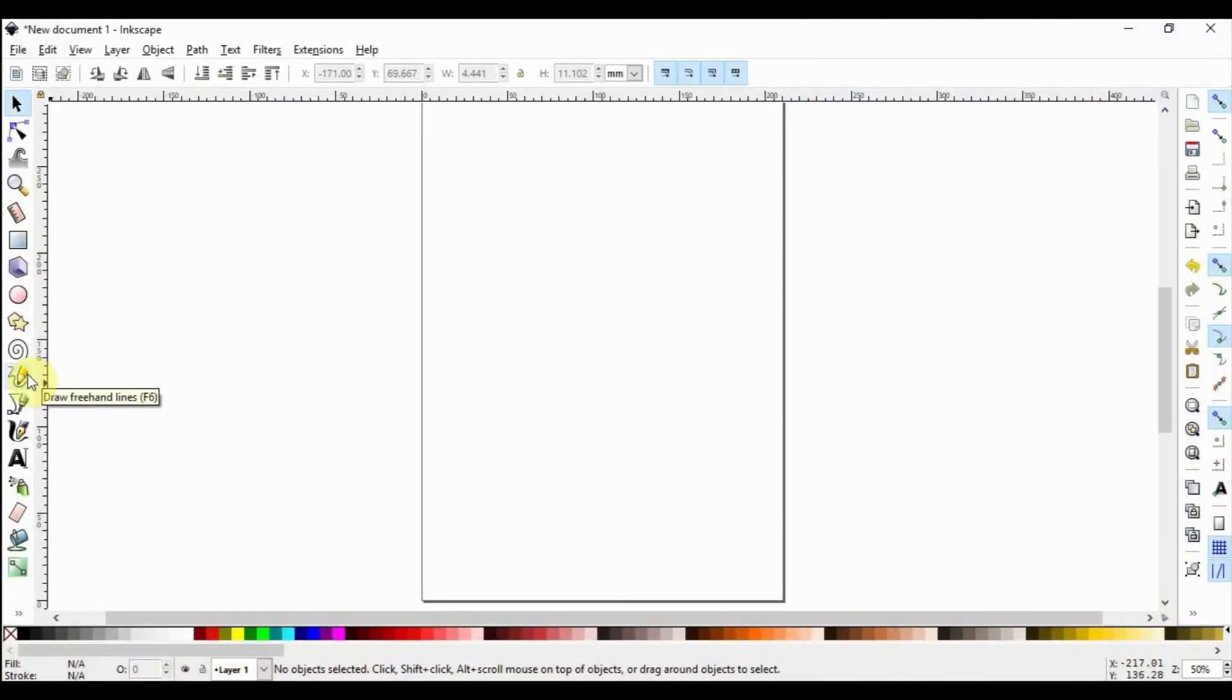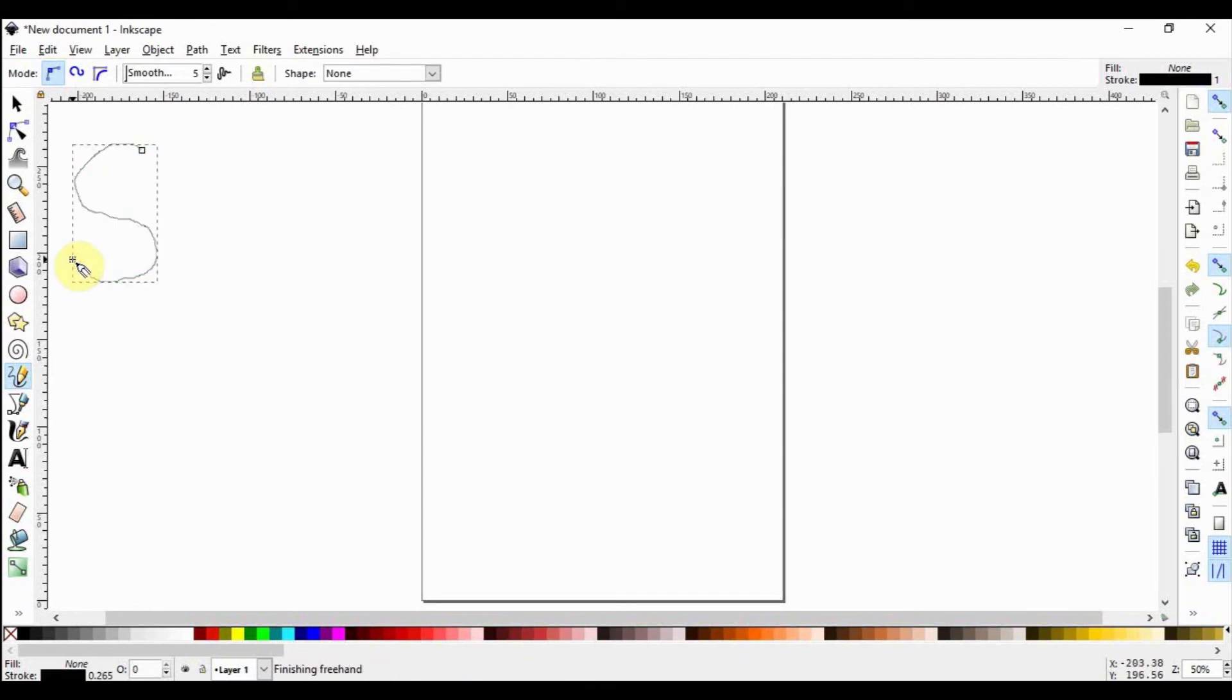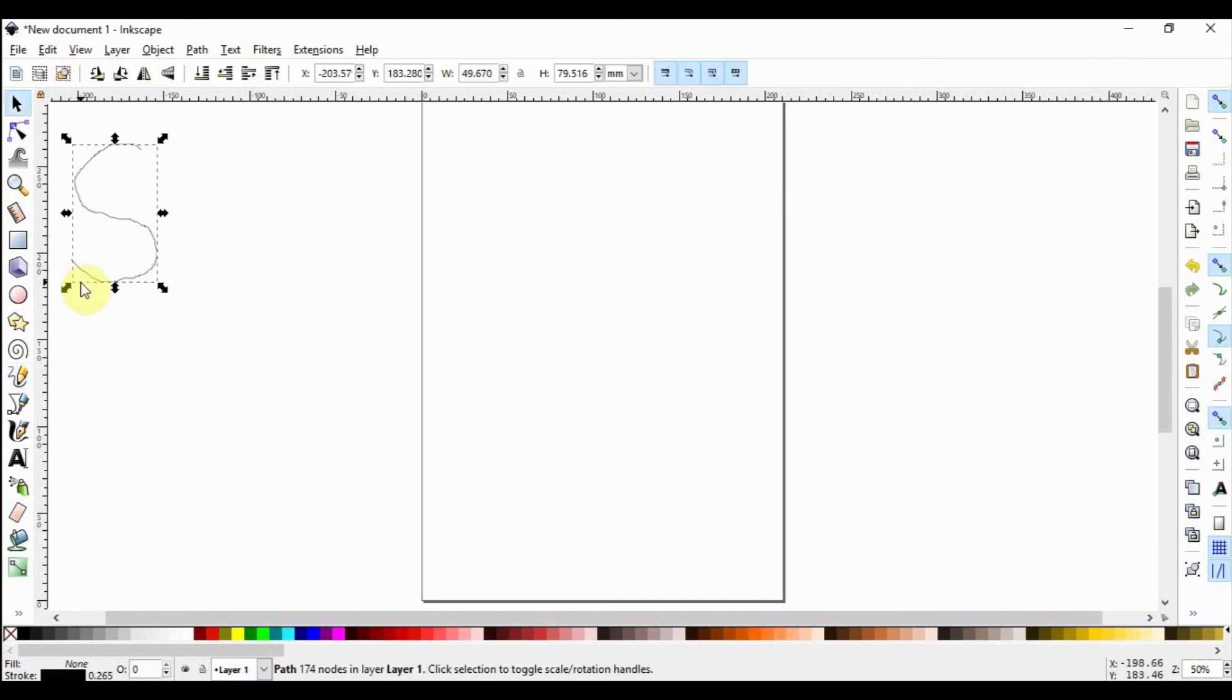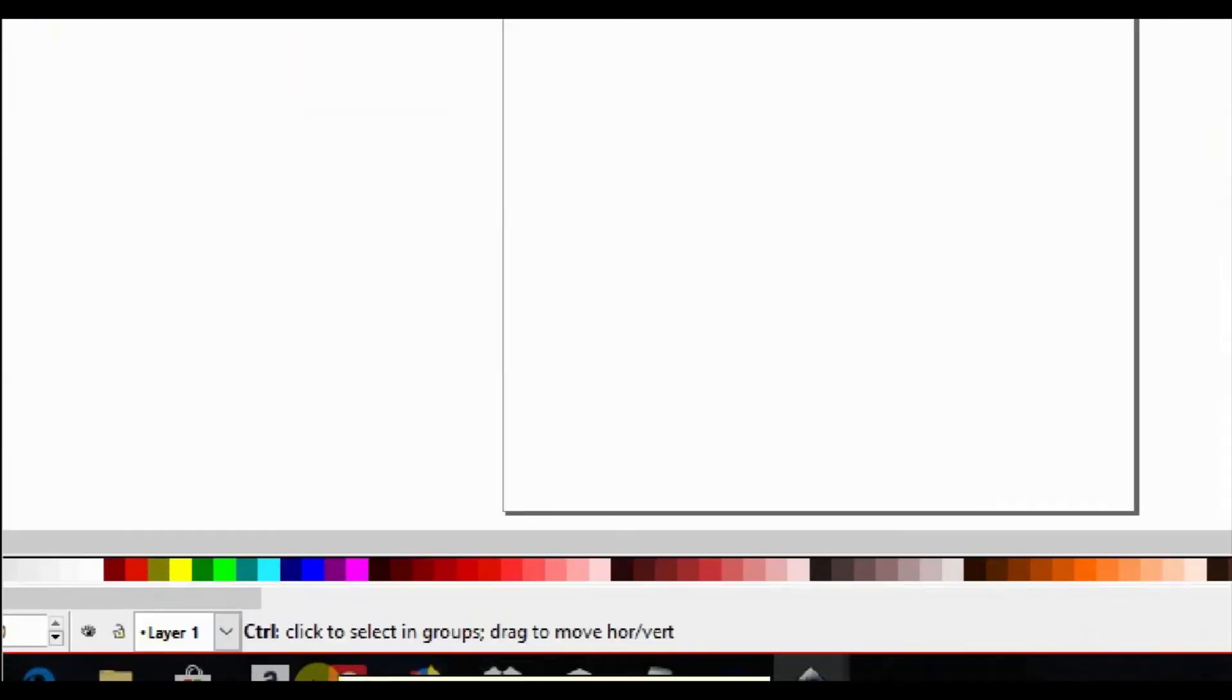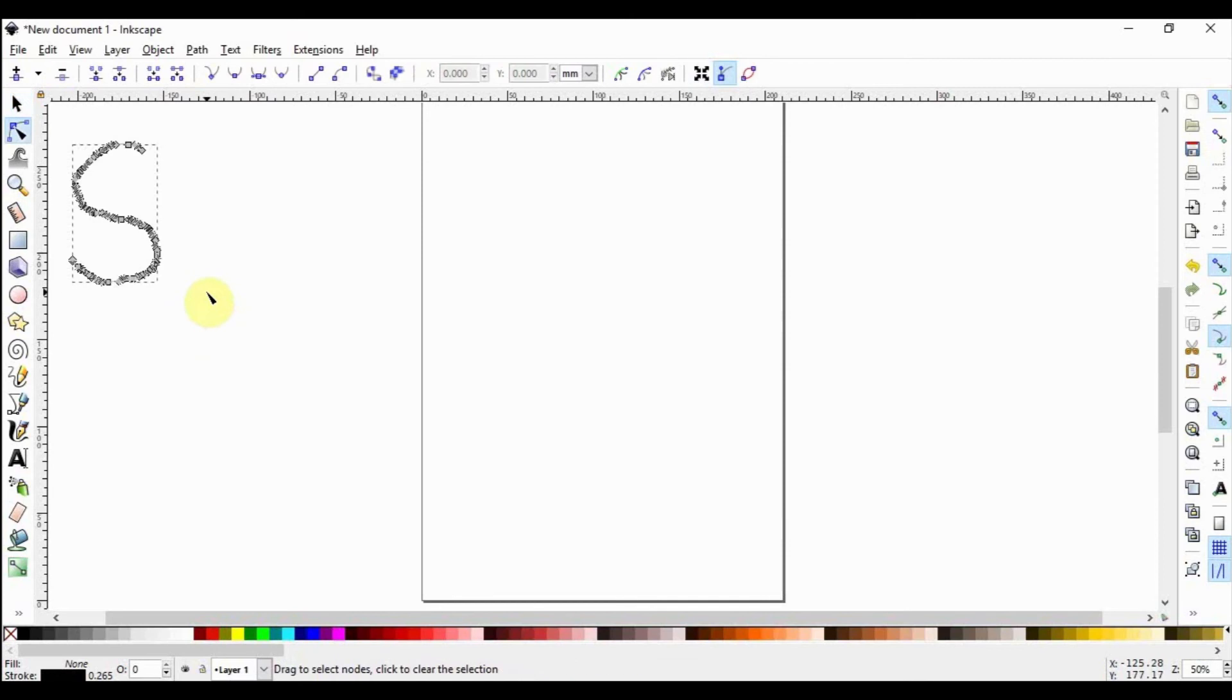In the absence of a graphic tablet, let's use the mouse to draw. Select the pencil tool and draw the letter S by dragging your mouse on the canvas. Switch to the selection tool by pressing the spacebar or using the shortcut S or F1. Look down here, and the information notification area will show you how many nodes are present in the object. To have a visual appreciation, press N or use the node tool to see how many nodes are on the object.